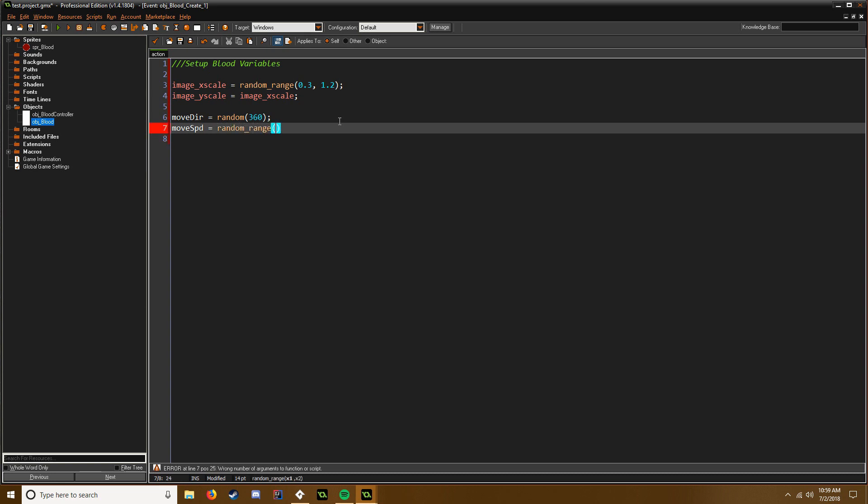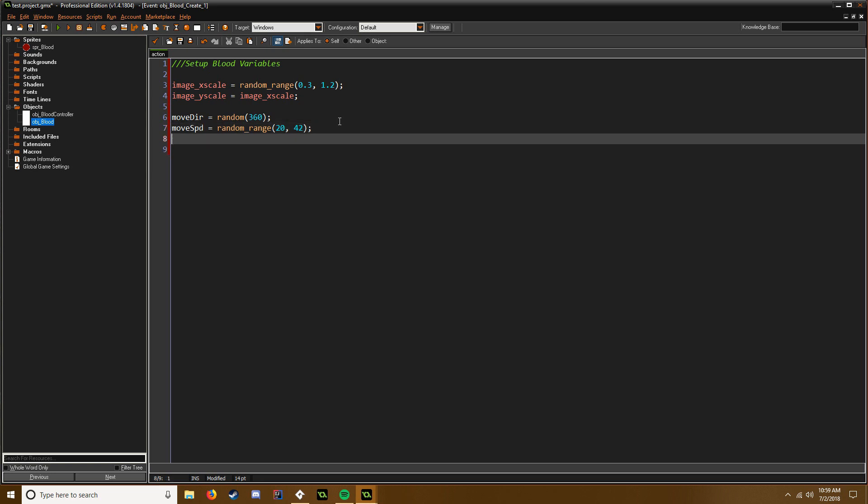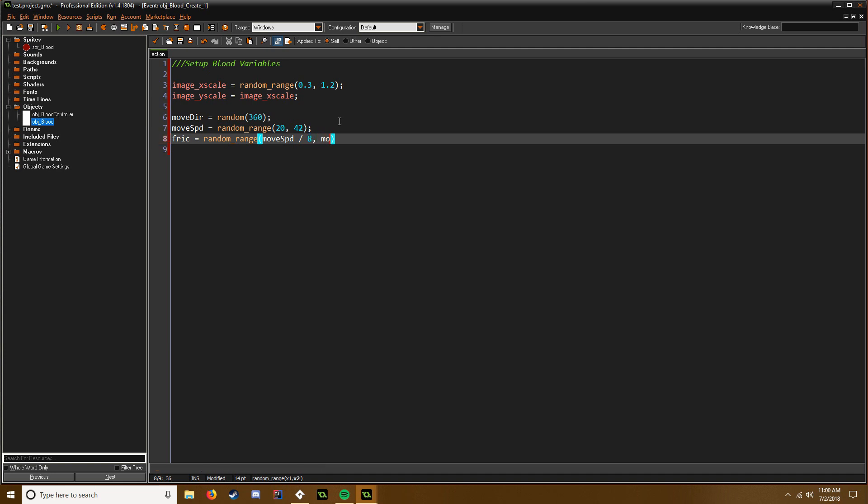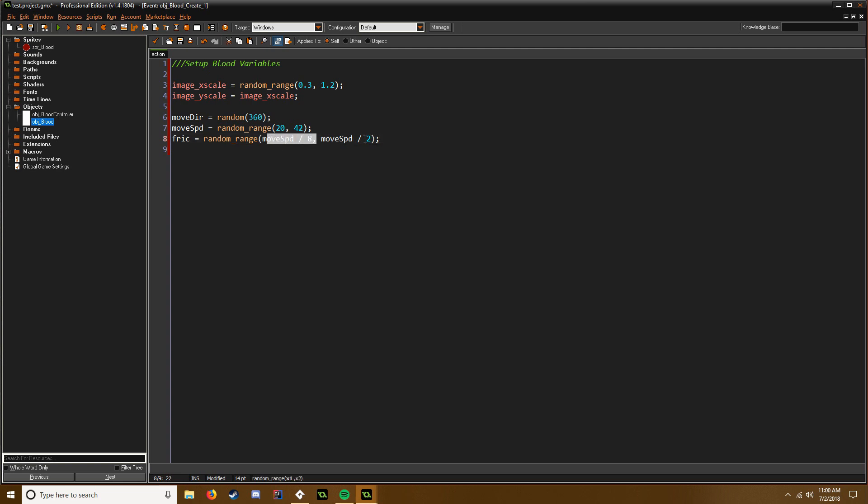And now we can say friction equals, and this is where a little bit of math comes in. So we're just going to say random_range between, and we're going to take our movespeed divided by 8, by our movespeed divided by 2. And you can change these values, you can do 10, 6 or 10 and 2, whatever you want. This would be a smaller number and this would be a greater number.